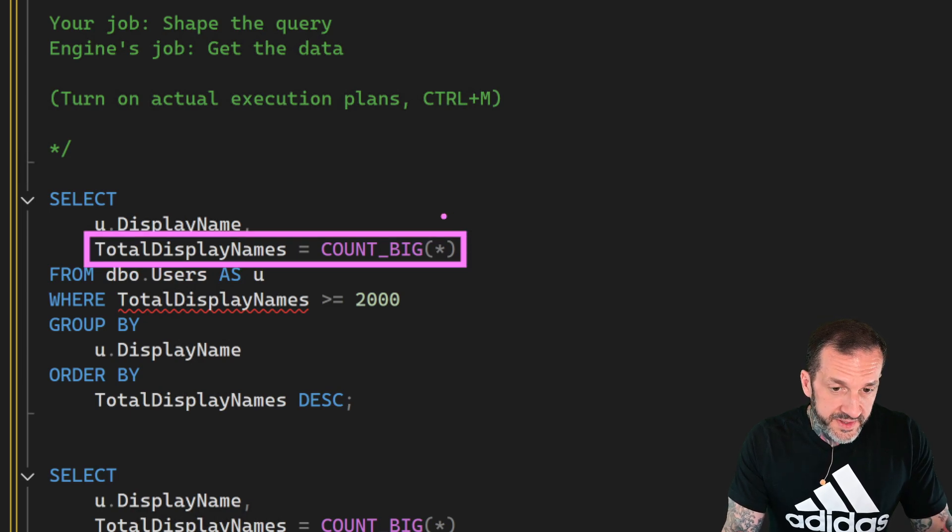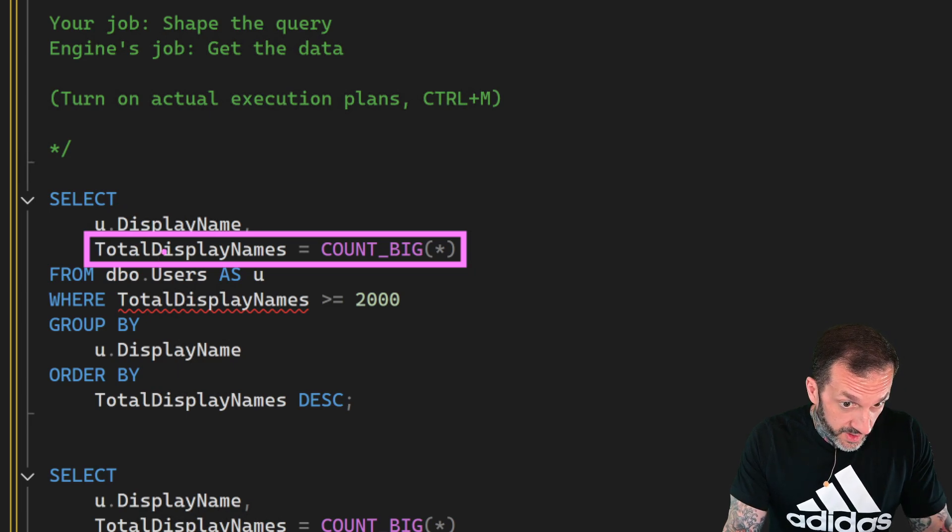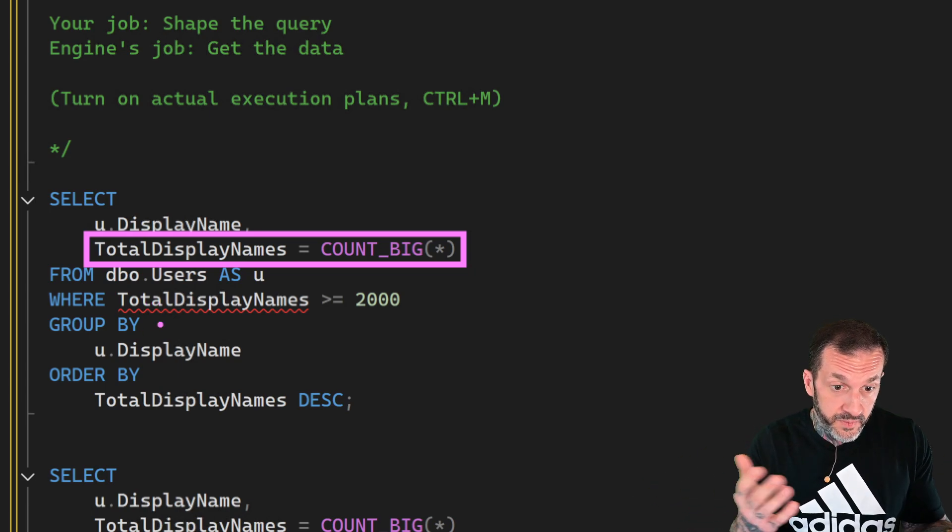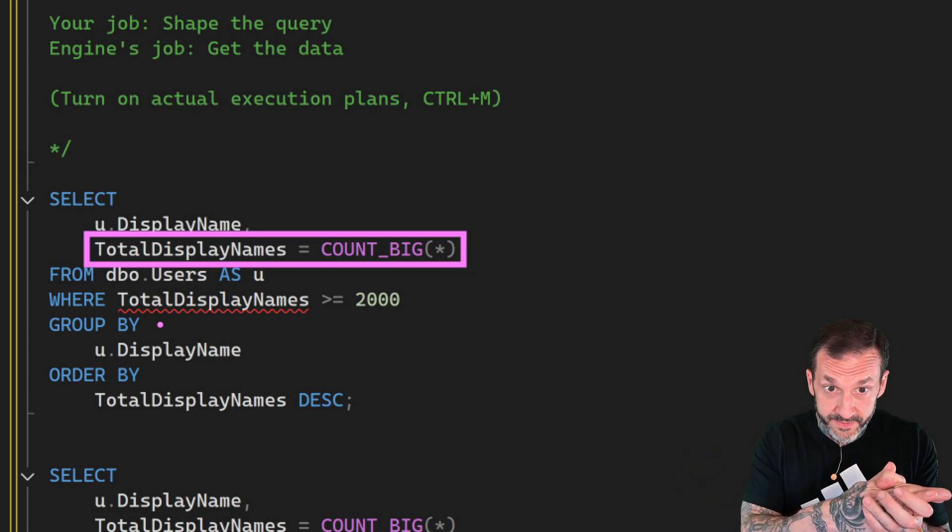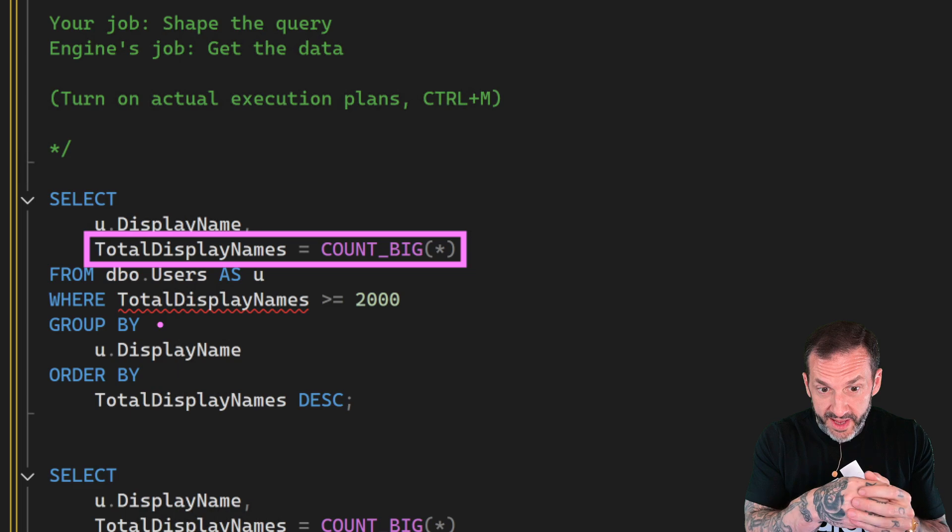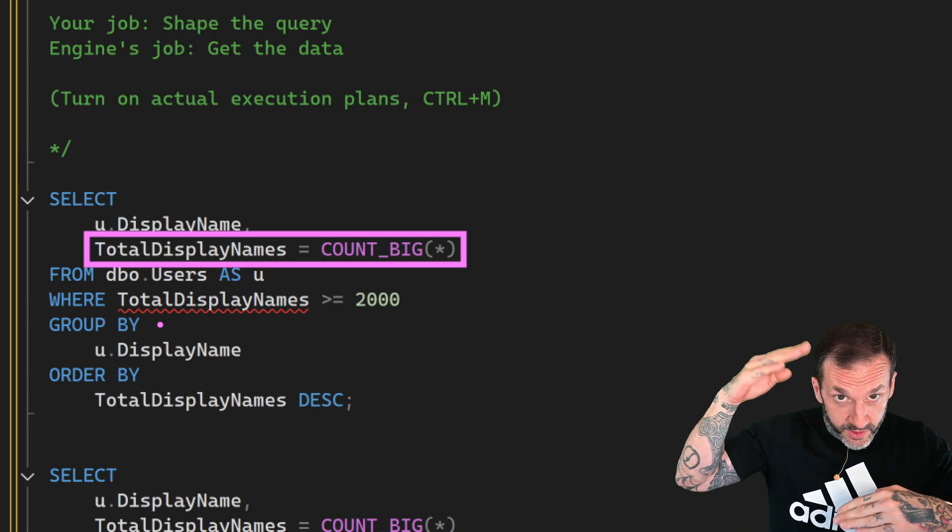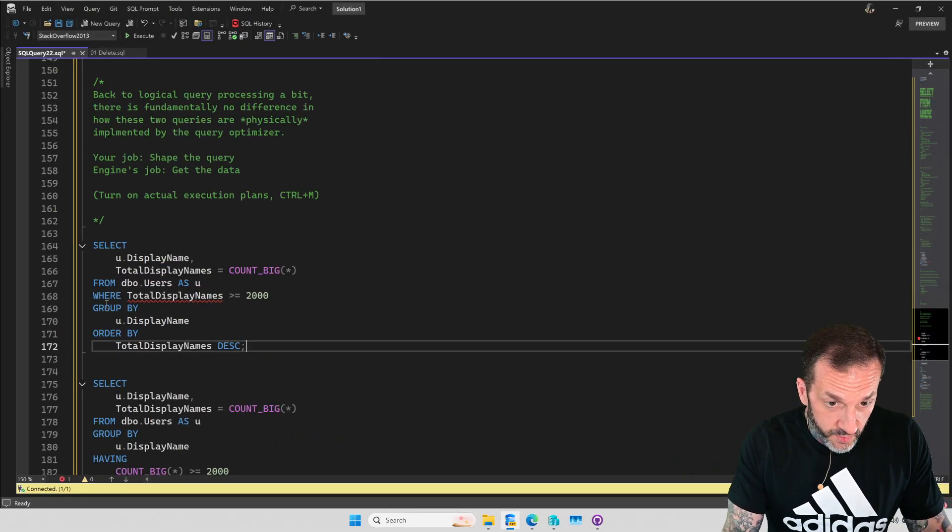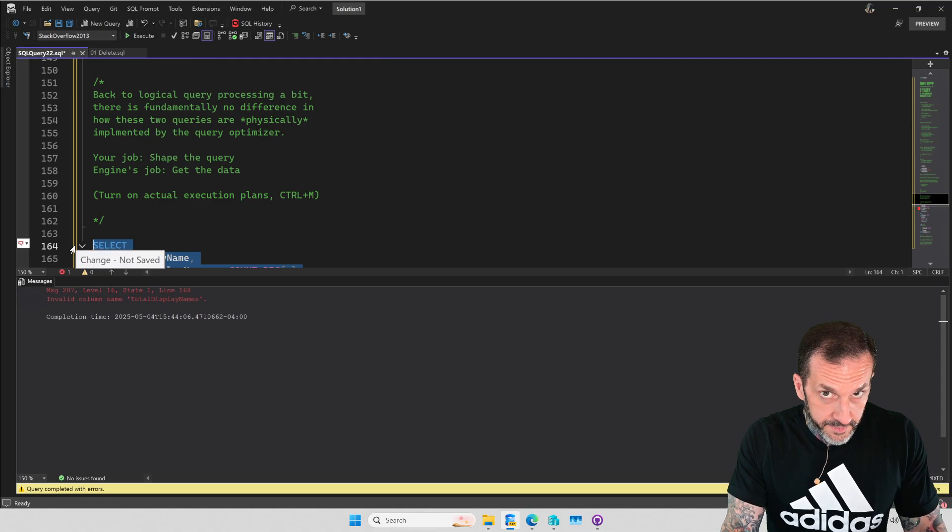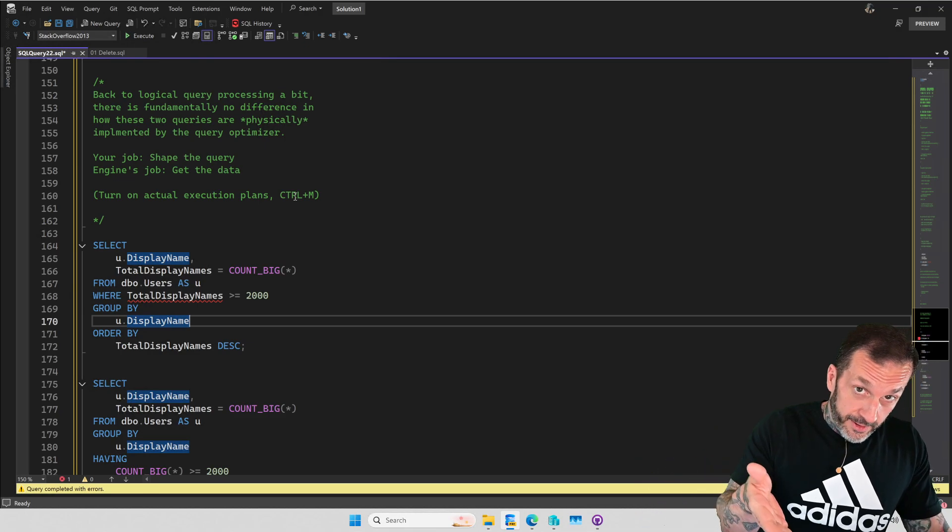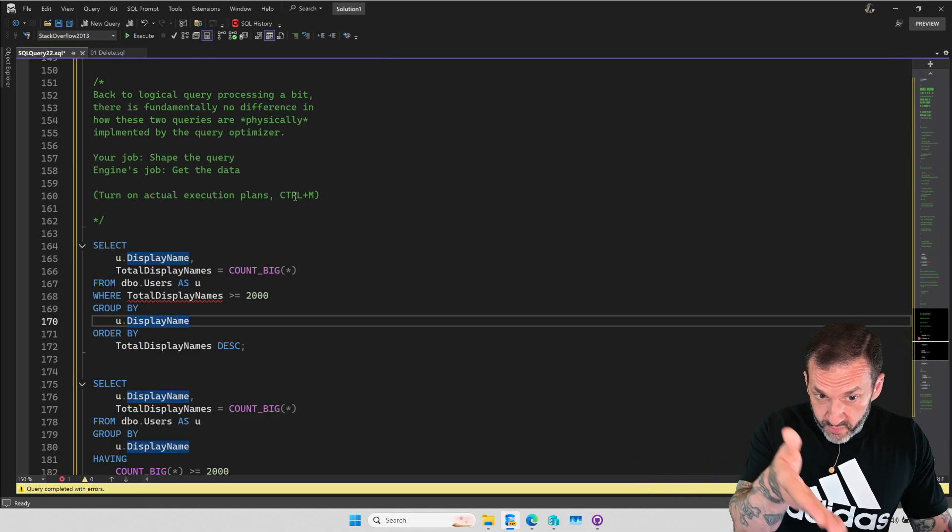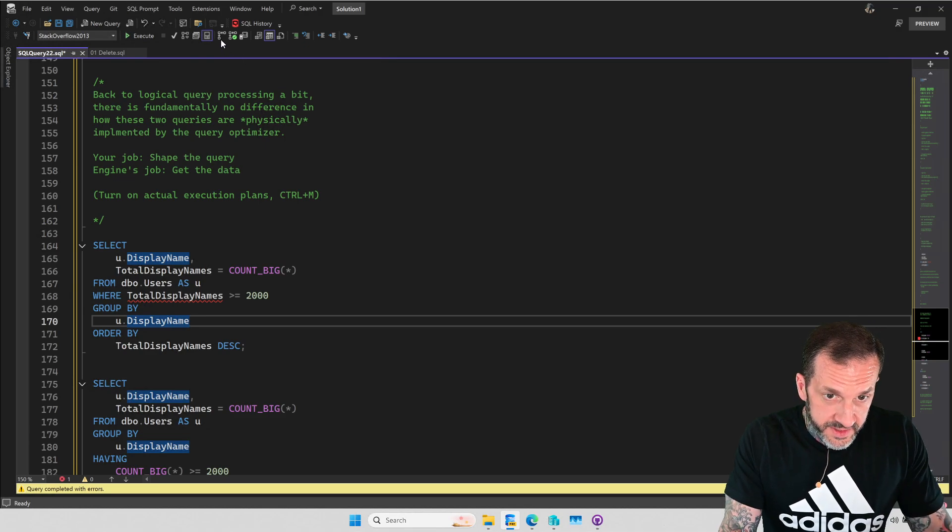Now, because of the way that logical query processing works, you might notice this nice little red squiggle here. That's because total display names is an alias for this count big aggregate function, which means because this is in the select list, we can't reference it in the where clause because to SQL server, the select list hasn't happened yet. Only the from, the where, and the group by have happened, but select and order by have not occurred to SQL server yet. So this query is going to give us an error. There's no running this one. Now this is an aggregate, so we don't want to put a where clause on that. That's where we use having.